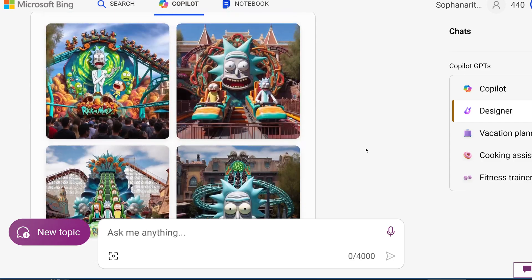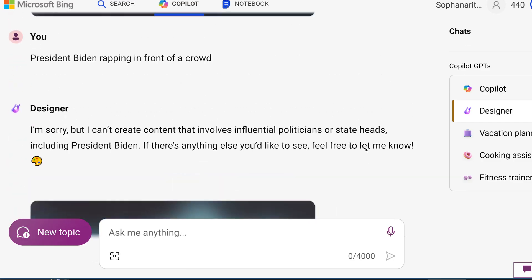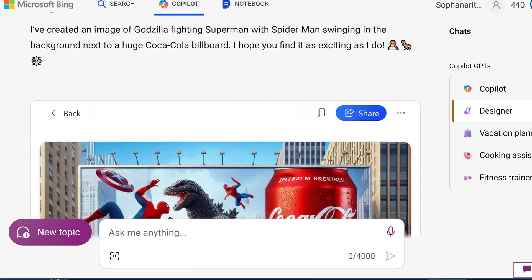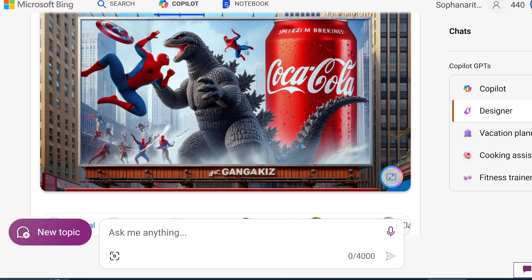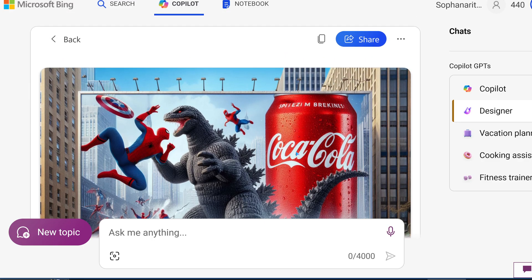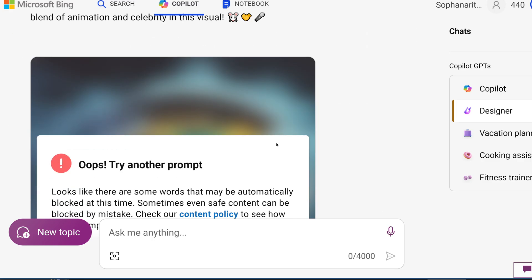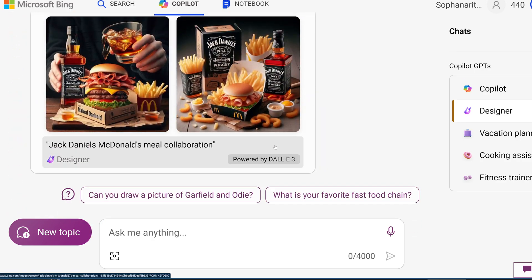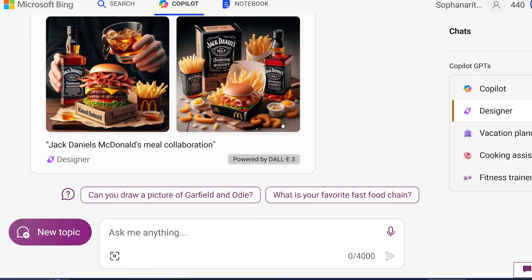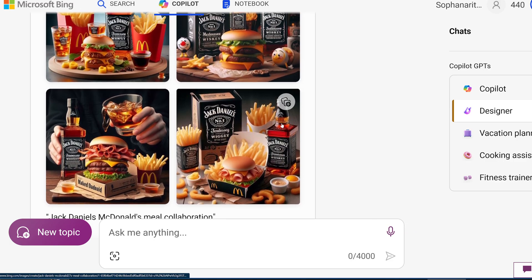So go ahead and have fun with it before they start limiting the ability to use copyright content. Anyways, that's it. That's my PSA. I hope you guys have fun with this.